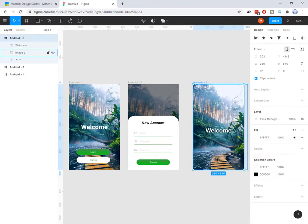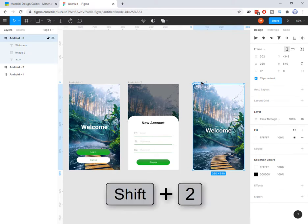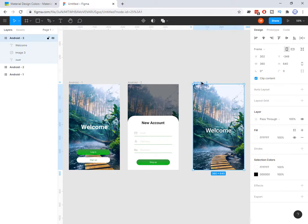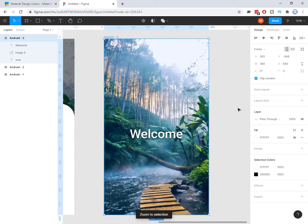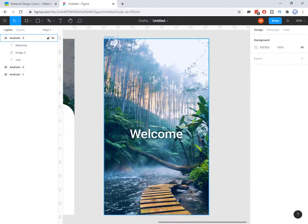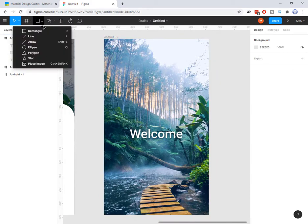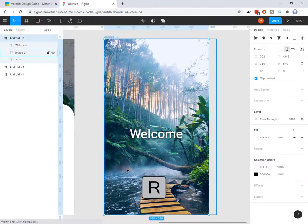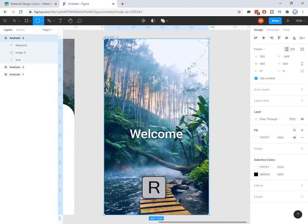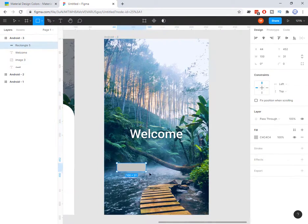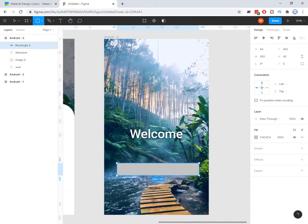Now I want to add one button here. Let's press Shift+2. To add one button, first I need to add one rectangle using the R shortcut. So I press R and then I can draw a rectangle.